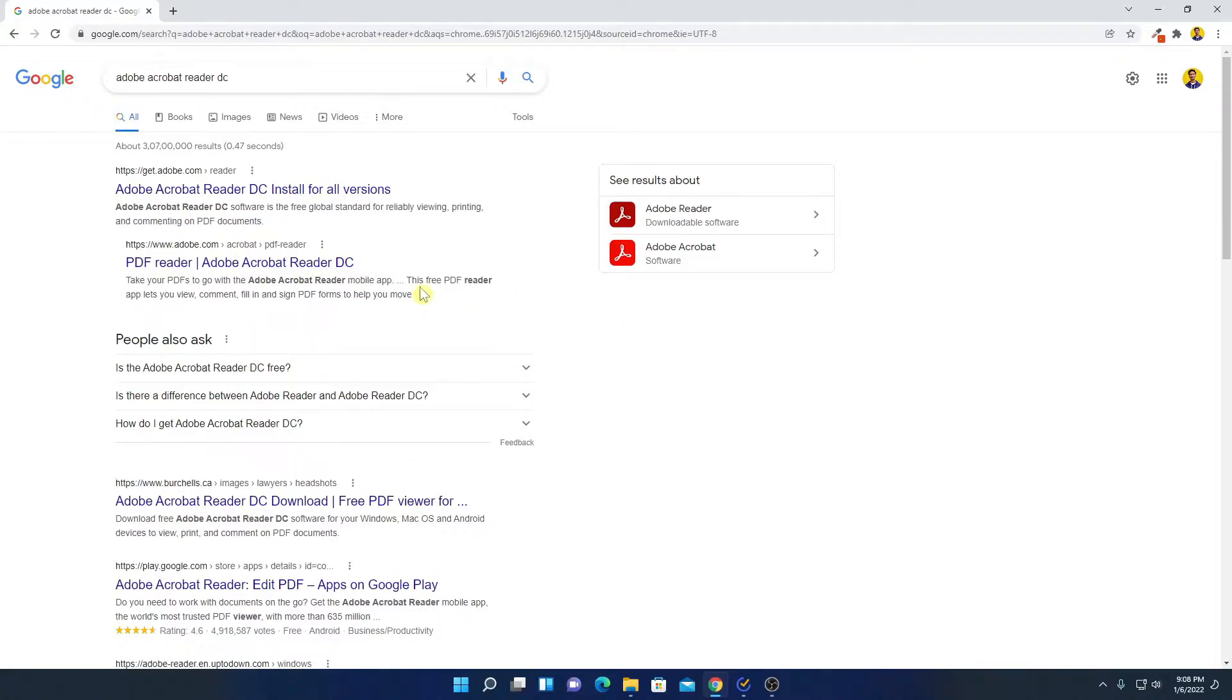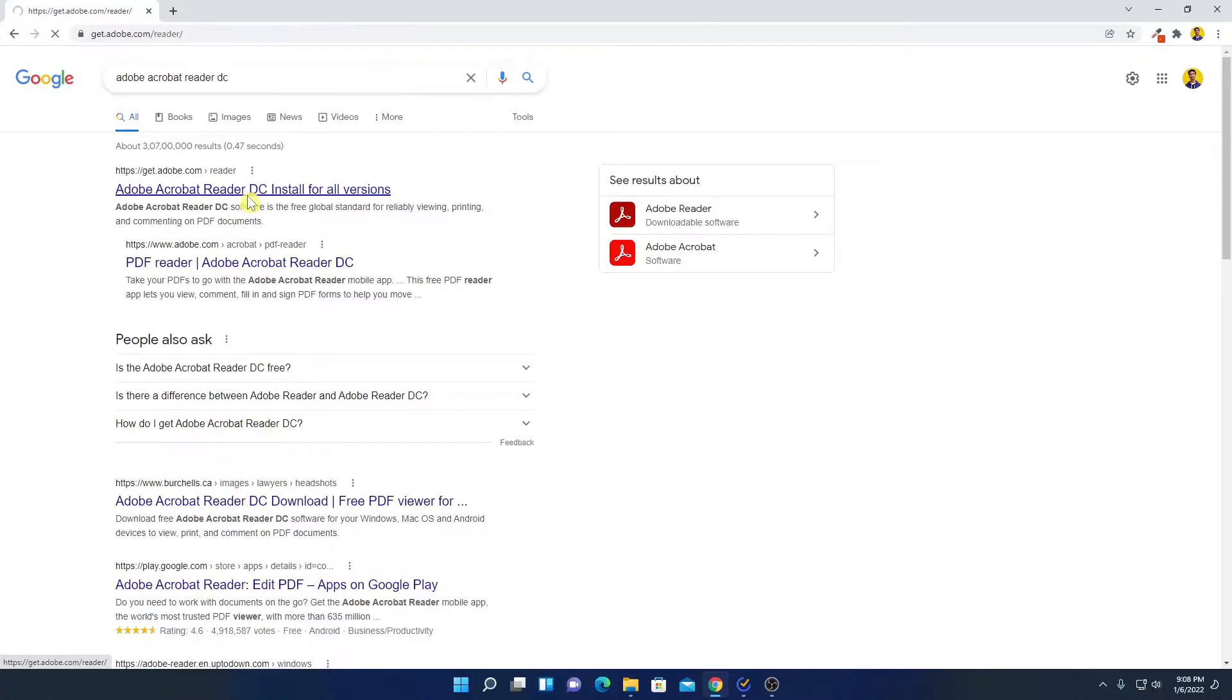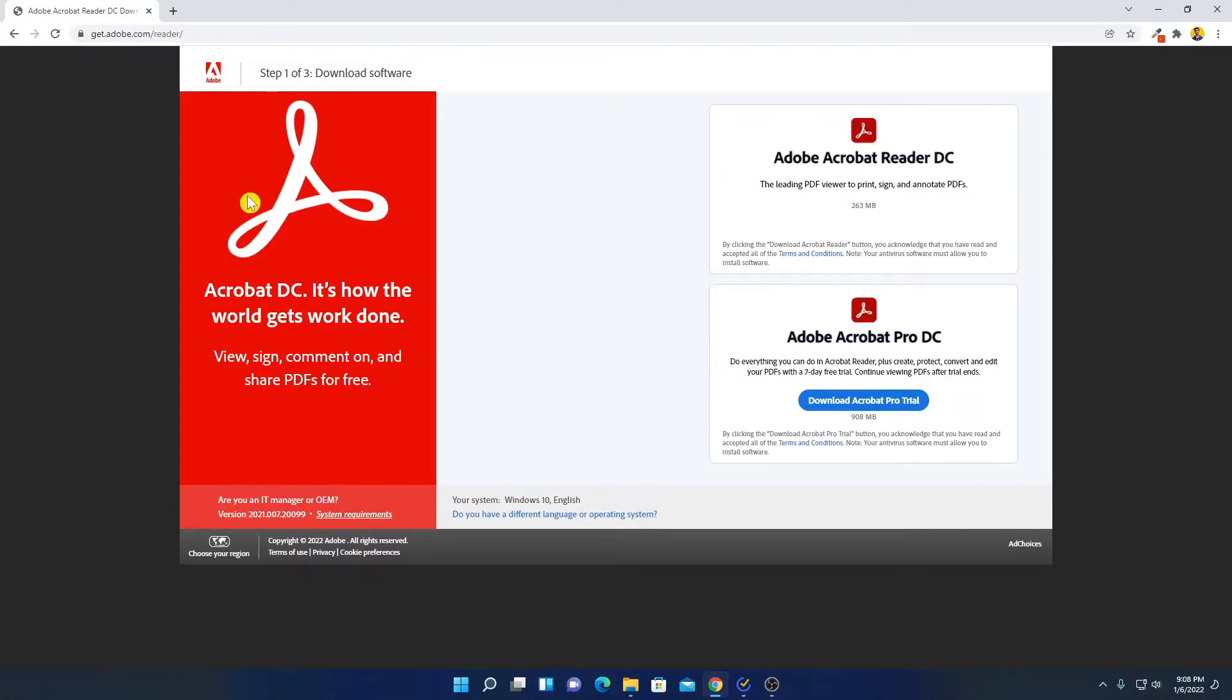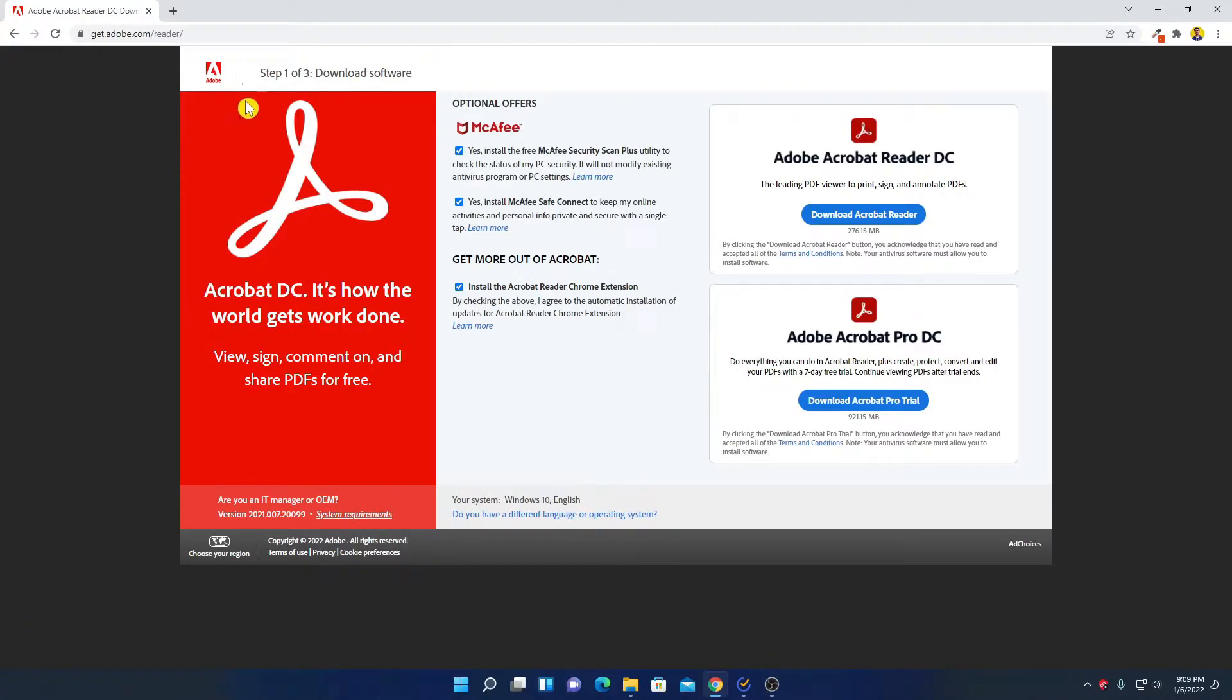Now to download, simply click on the link from gate.adobe.com slash reader. Don't worry about download link, you will get the download link in the description box. So this is the official website from where you can download Adobe Acrobat Reader DC.